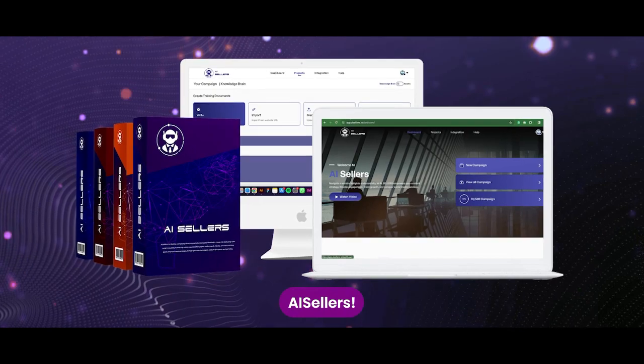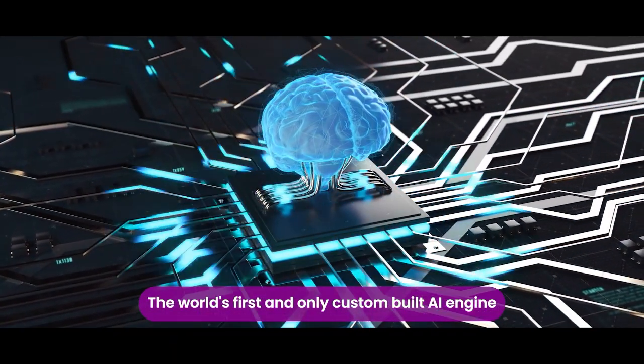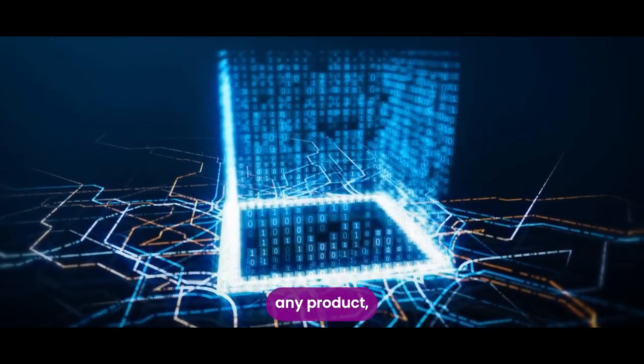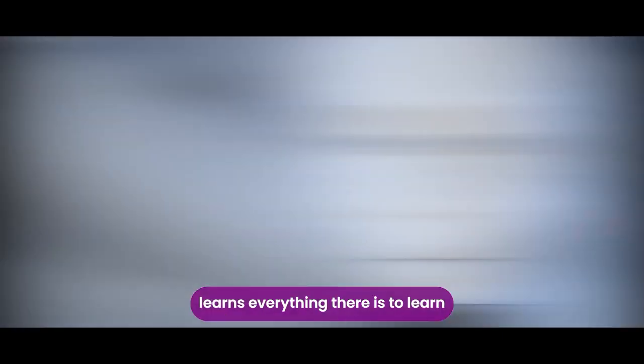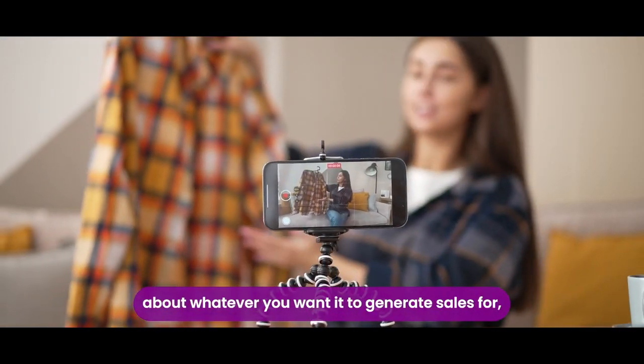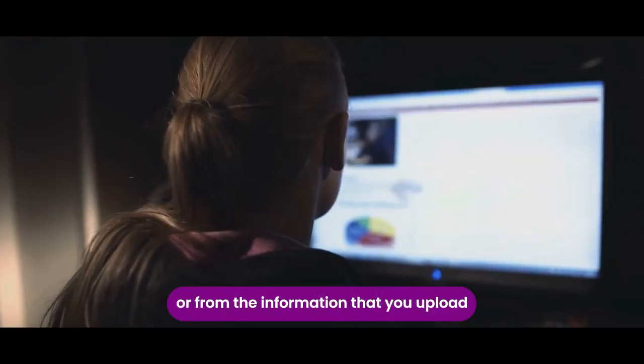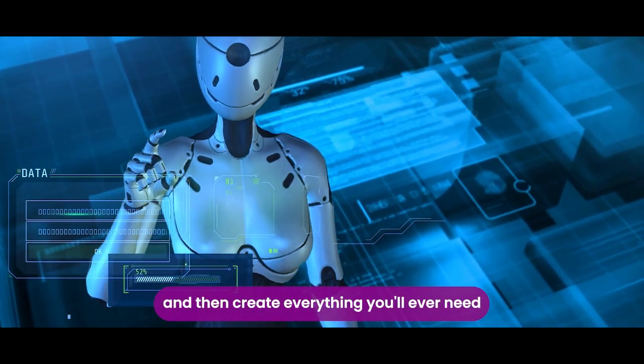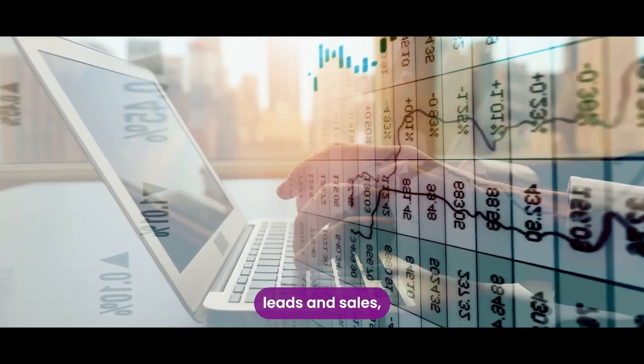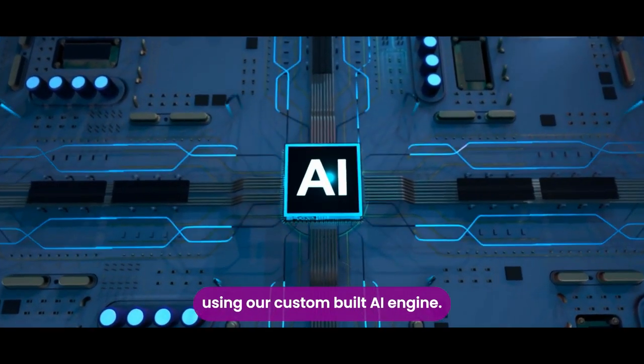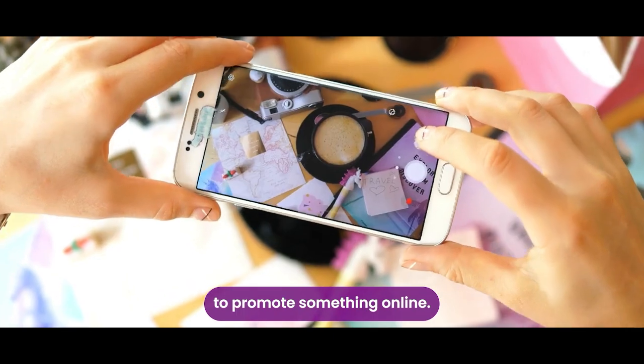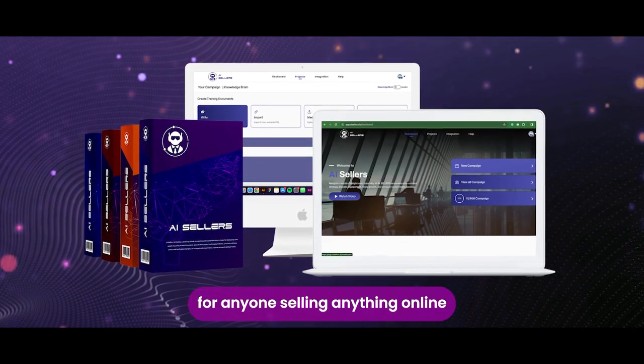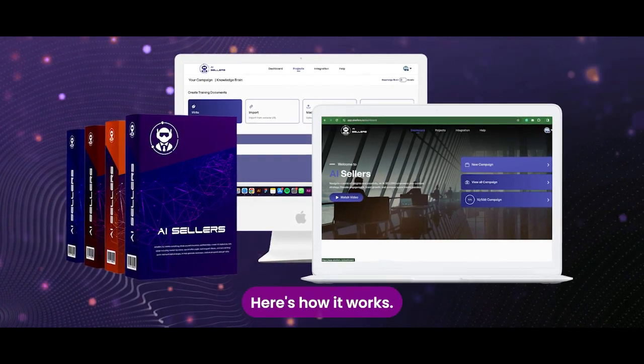Introducing AI Sellers. The world first and only custom-built AI engine that markets and promotes any product, service, or business online in just a few clicks. AI Sellers learns everything there is to learn about whatever you want it to generate sales for, either from the web or from the information that you upload or both, and then create everything you'll ever need to start generating traffic, leads, and sales all automatically using our custom-built AI engine. There's never been an easier way to promote something online. AI Sellers is not just a must-have for anyone selling anything online, but almost a necessity. Here's how it works.